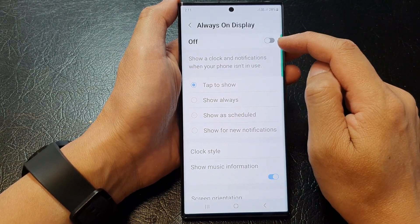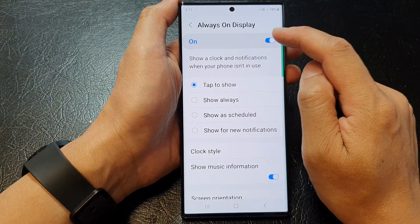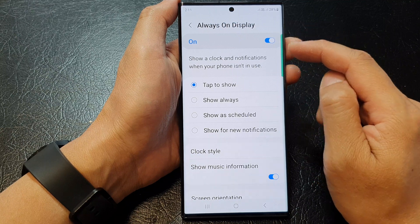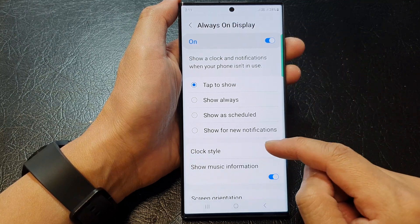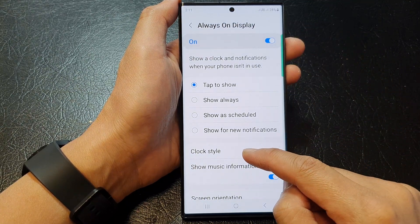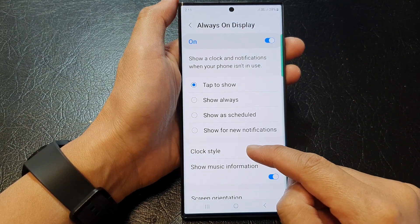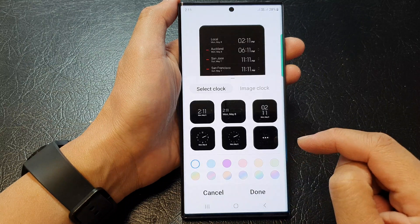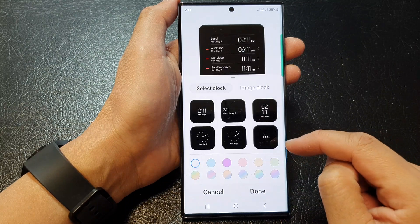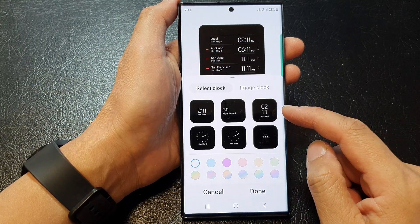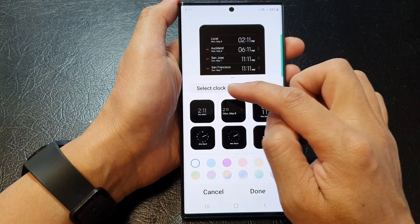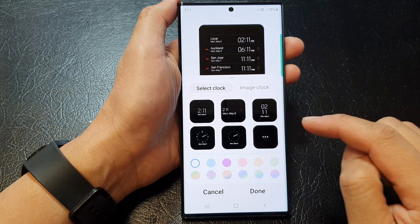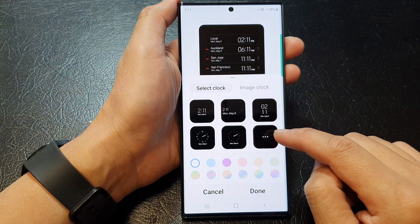Next, scroll down and tap on Always On Display. At the top, tap on the toggle button to switch it on. Once you turn it on, go down and tap on Clock Style. Now in here, make sure you tap on the Select Clock tab at the top.